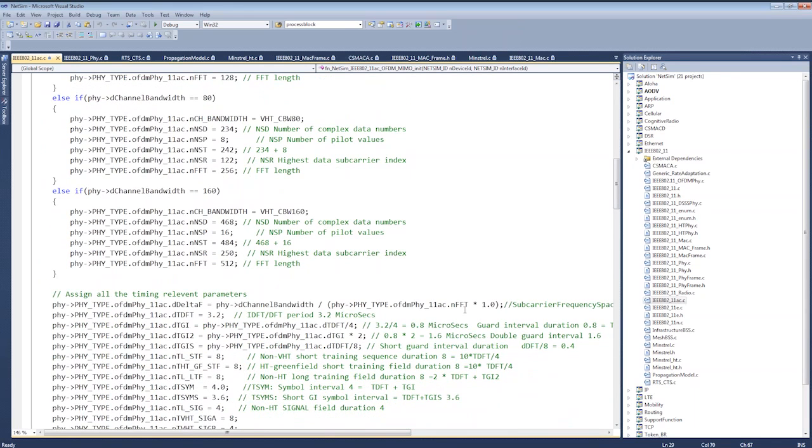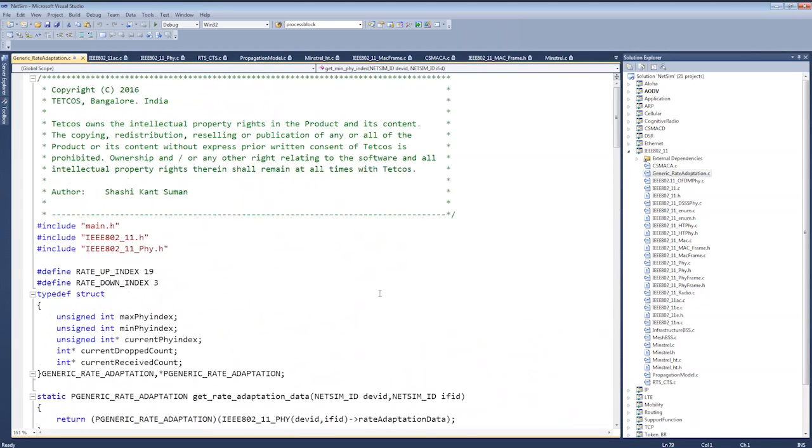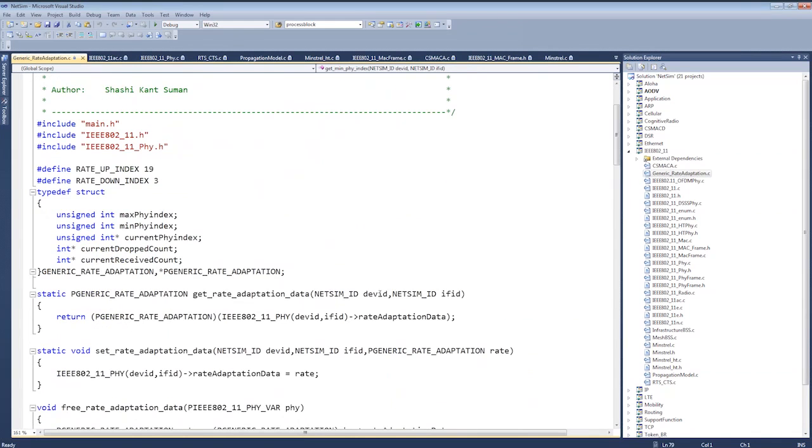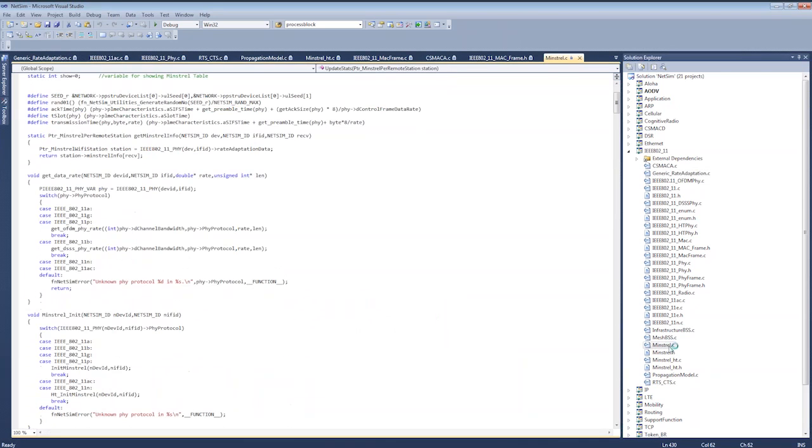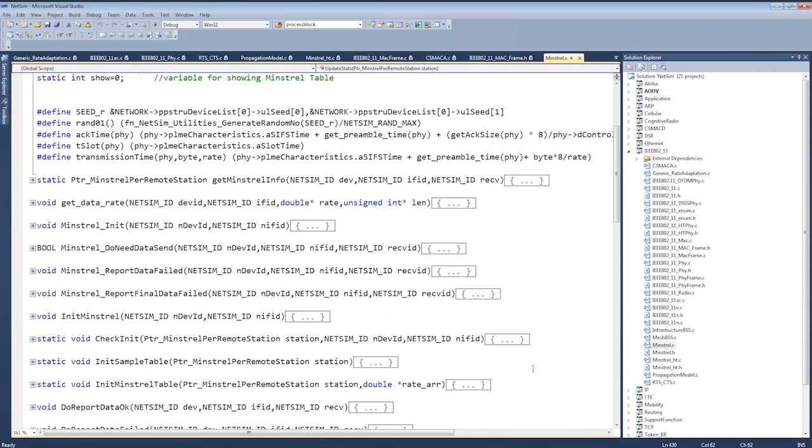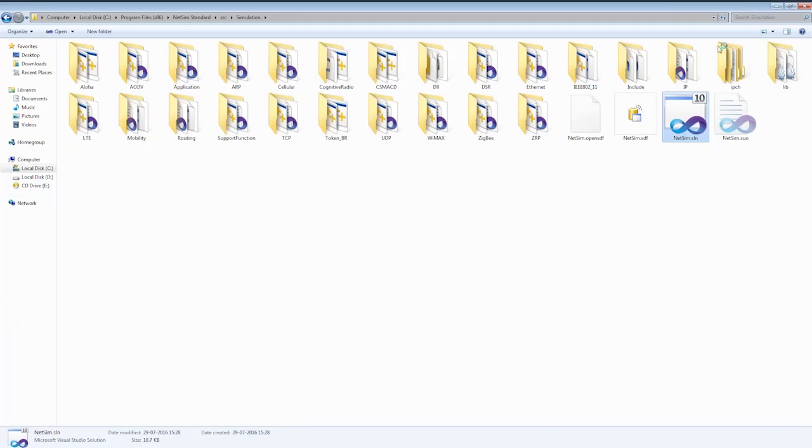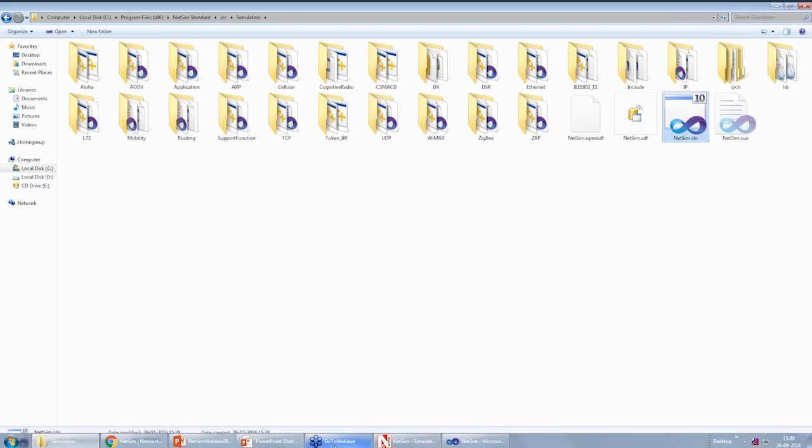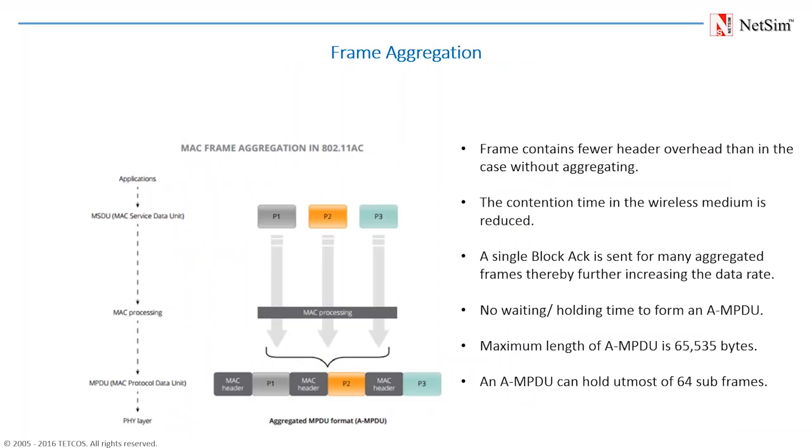Coming back to the features of 802.11ac, the first important concept that we will be talking about is frame aggregation. With MAC layer aggregation, a station with a number of frames to send can opt to combine them into an aggregate frame, which is known as a MAC MPDU. The resulting frame contains fewer header overhead than would be the case without aggregation. And because fewer and larger frames are sent, the contention time on the wireless medium is reduced. Further, there is a single block ACK that is sent for many aggregated frames, thereby increasing the data rate.